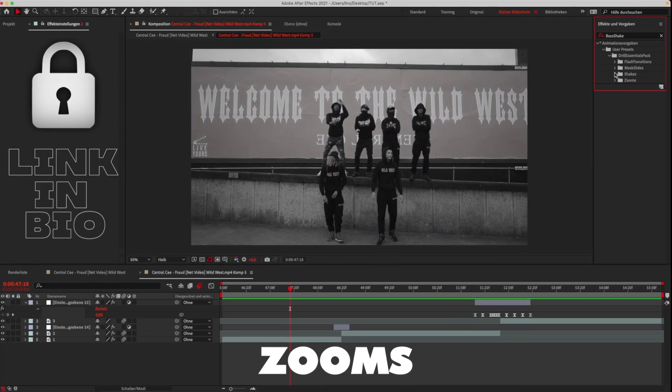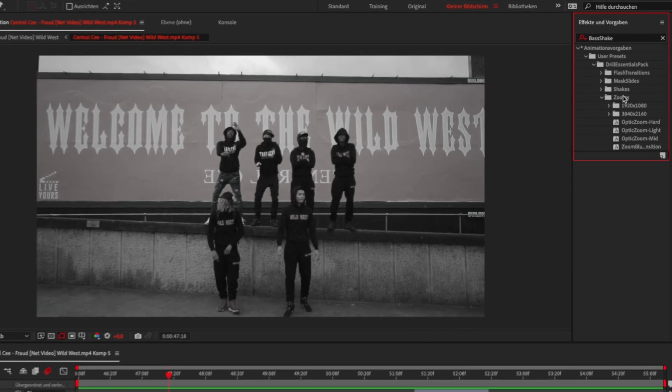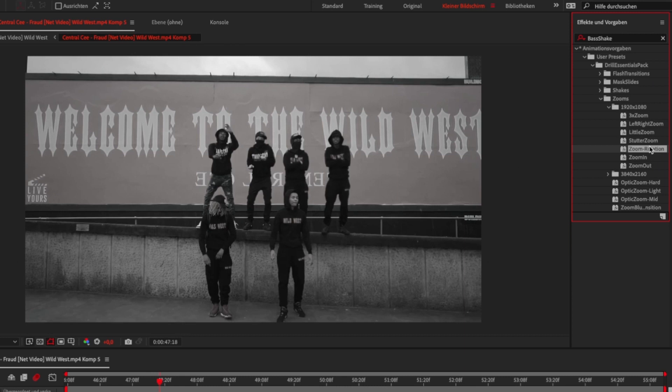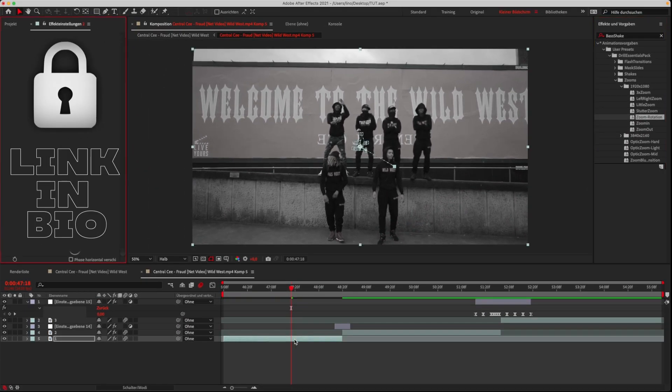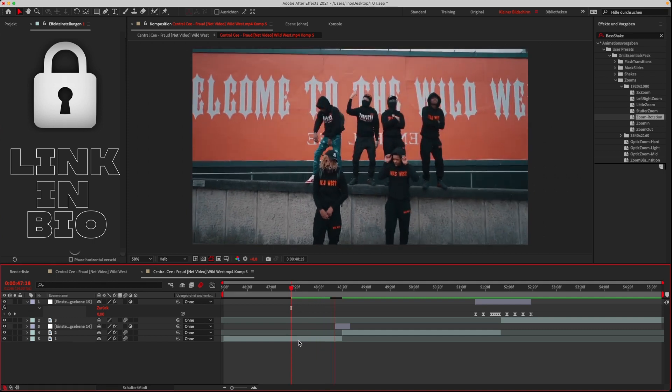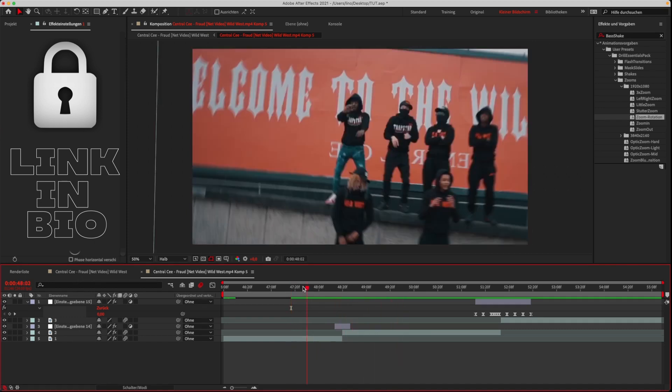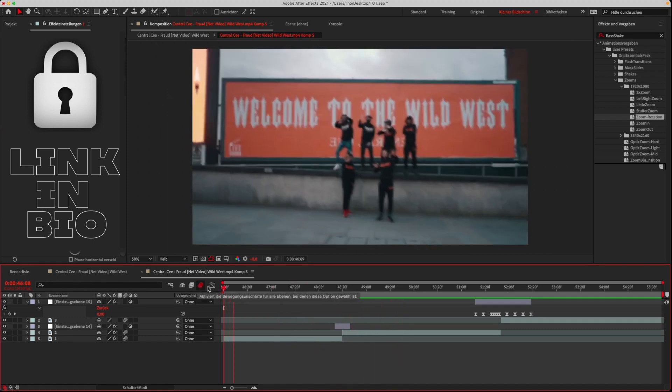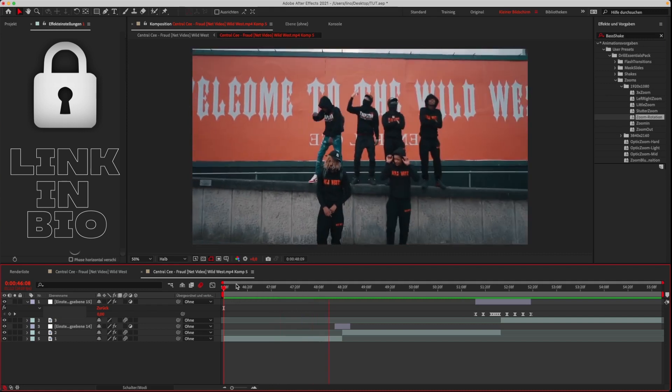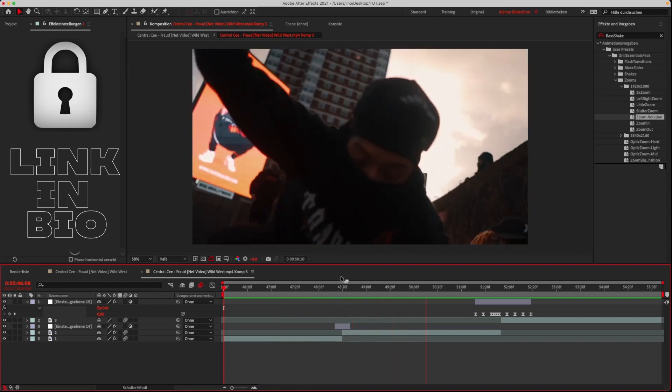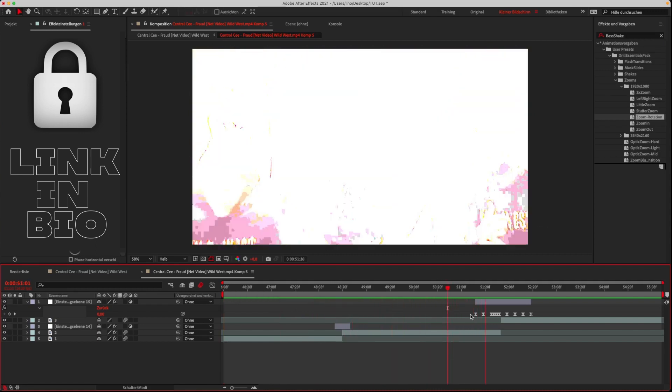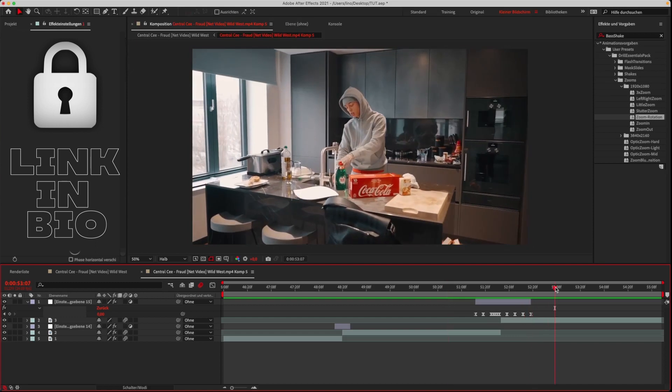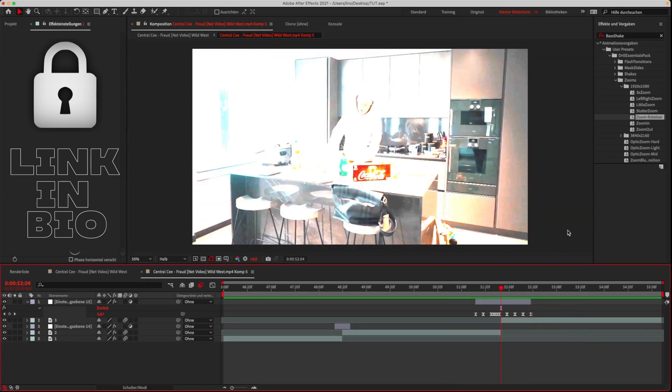Next we have the zoom presets. Just like the shakes, you can place them on your clips by dragging and dropping them. They also add more energy to the clips.